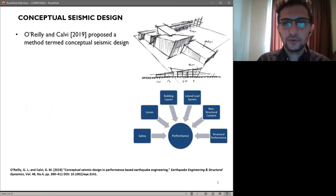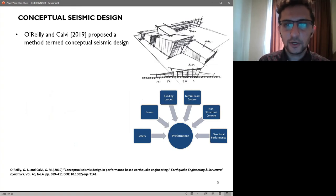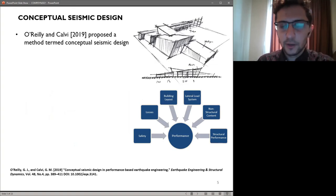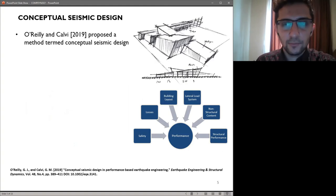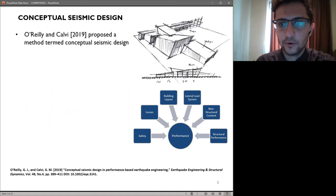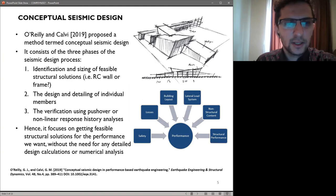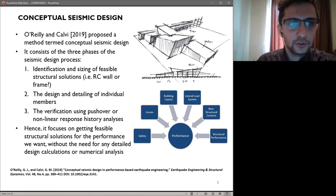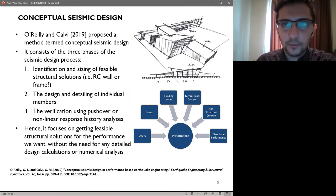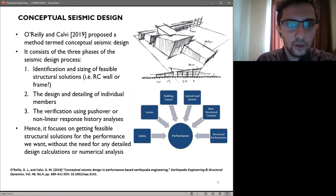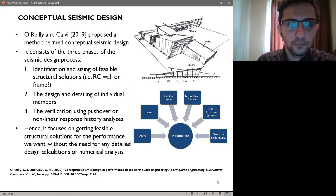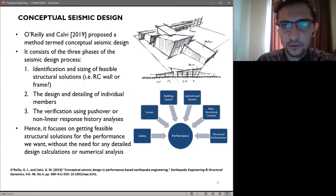Since there is a need to create simplified design frameworks in line with the primary objectives of performance-based earthquake engineering, it is important to know the development of the conceptual seismic design framework by O'Reilly and Calvi. It consists of three phases of seismic design process: the identification and sizing of physical structural solutions, be it a reinforced concrete wall or a frame or some other system; design and detailing of individual members; and the final optional step is verification using pushover or nonlinear response history analysis.